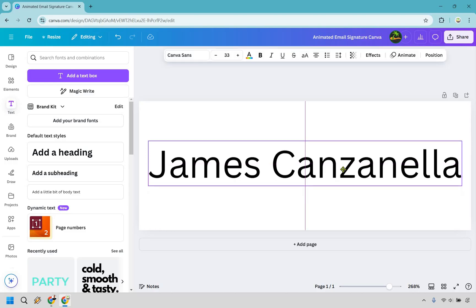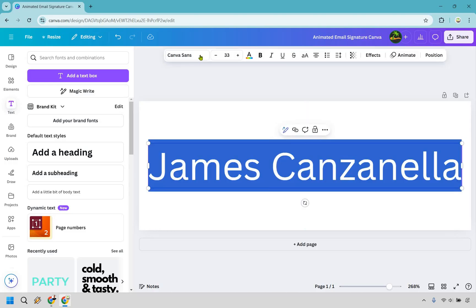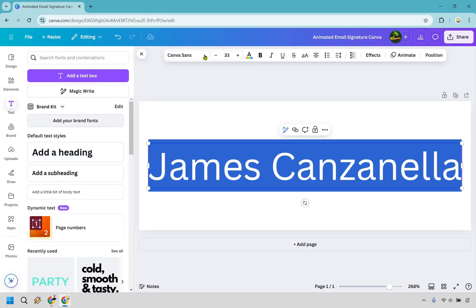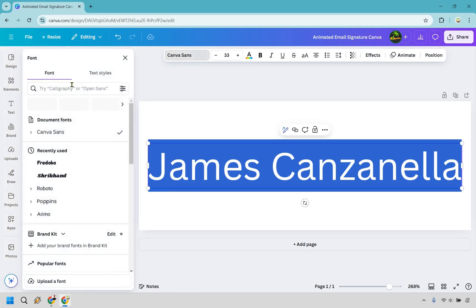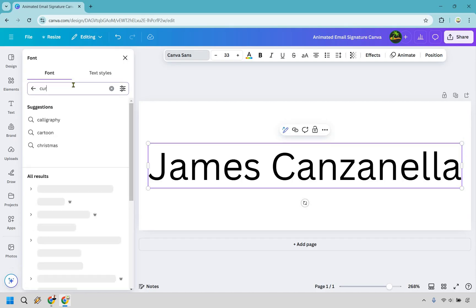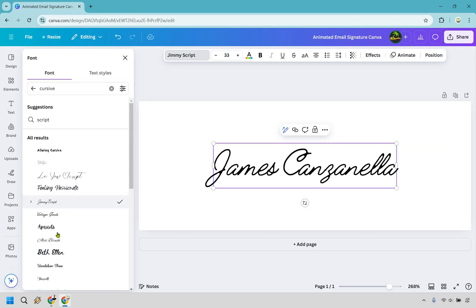Now, of course, since it's a signature, we probably want to add some cursive to it. So what we can do is look for some fonts here. And as you can see, there's going to be plenty that we can choose from. But what I want to do is go right here to the font, and what I can do is just type in cursive to search for something that's going to be similar. And there's plenty to choose from, as you can see here.